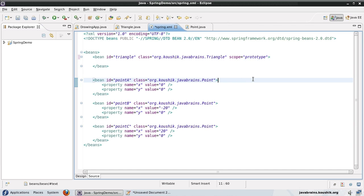One note about Singleton: there is a difference between how Singleton works in Spring versus the actual Singleton pattern. The Singleton pattern says there is only one instance overall, but in Spring, Singleton means one instance per Spring container. You could have multiple Spring containers running in the same JVM, each with the same object configured, resulting in multiple instances in the same JVM. So it's not a pure Singleton — it simply means that within a particular Spring container, there's only one instance of the bean created and shared across different references.